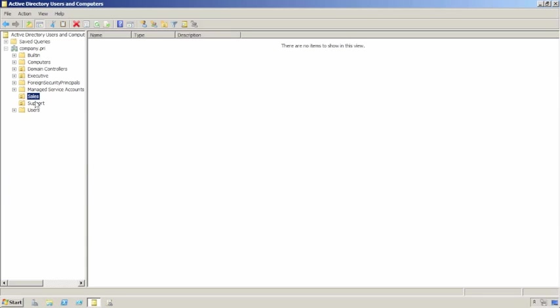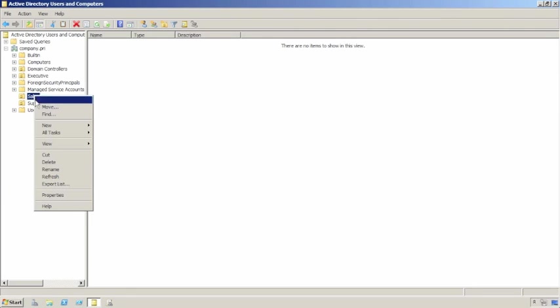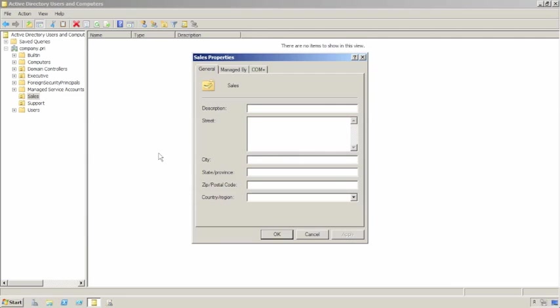So once that's done, let's look at the result of that. Let's take a look at the properties on this organizational unit.